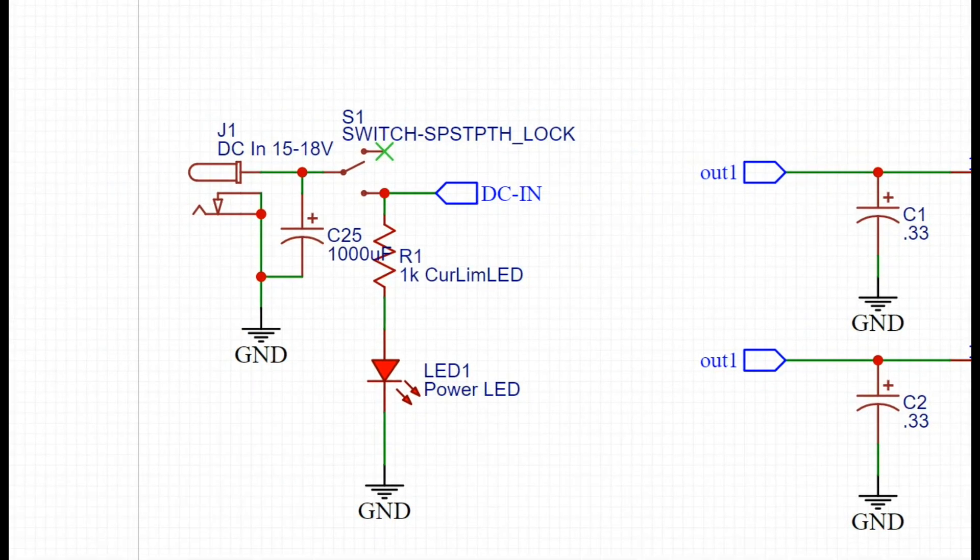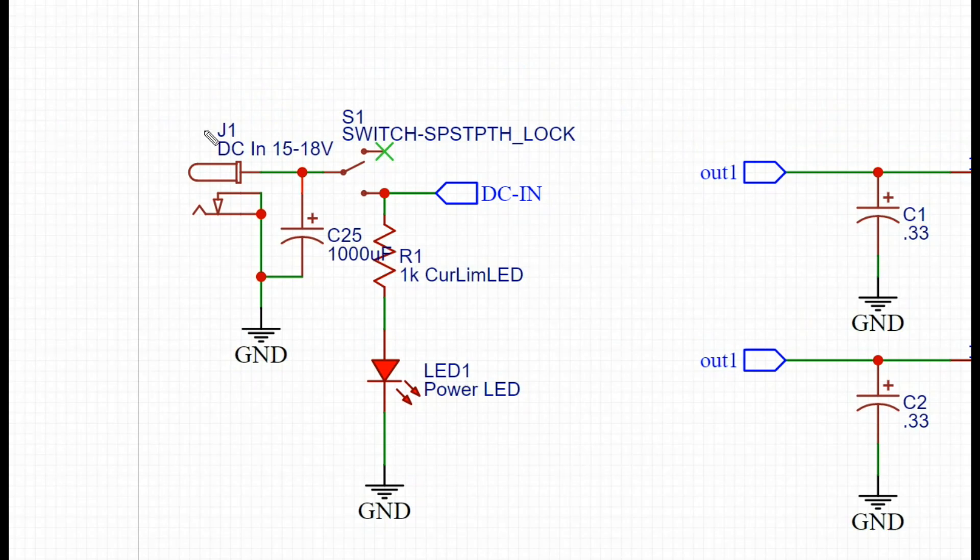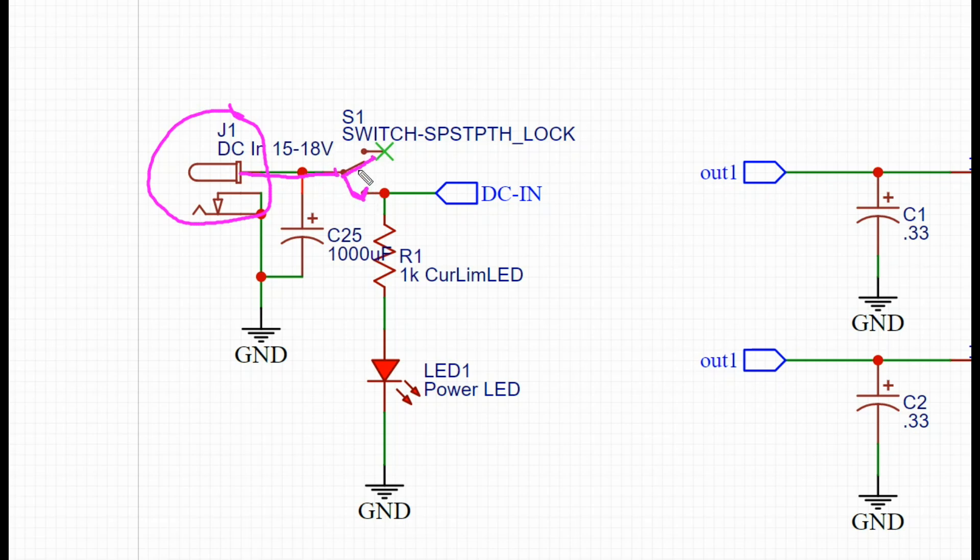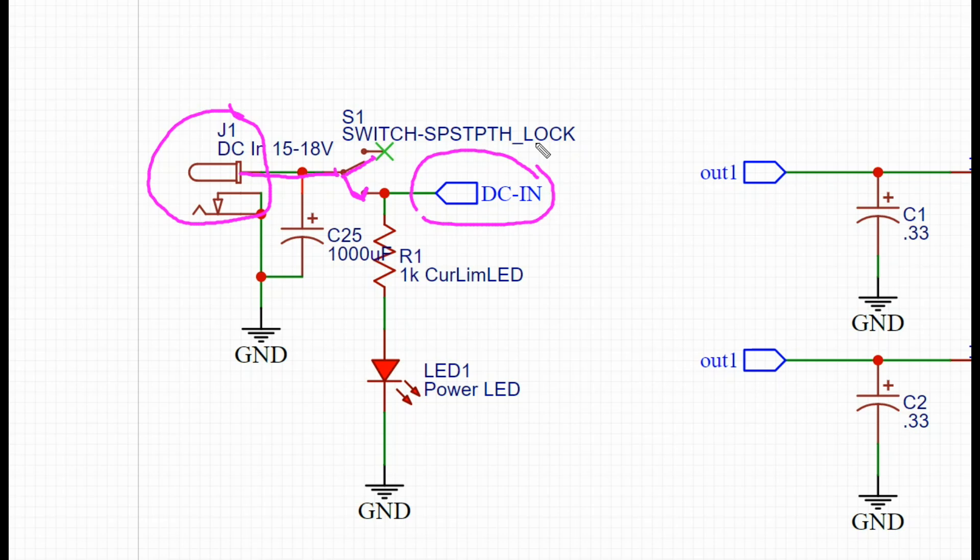We're going to start with this section right here. This is our input, this is a standard 2.1 millimeter barrel jack. The positive connection comes out and it goes to our power switch. In one position it's off and in the other position it's on, and that is going to feed the rest of our circuit. At the same time, this is an indicator light on the correct side of the switch this time. There is a 1k resistor, red LED, and that goes to ground.